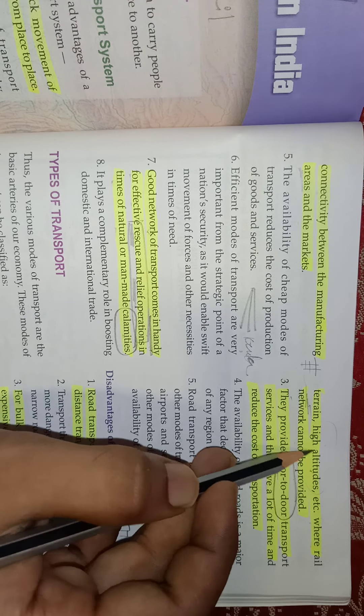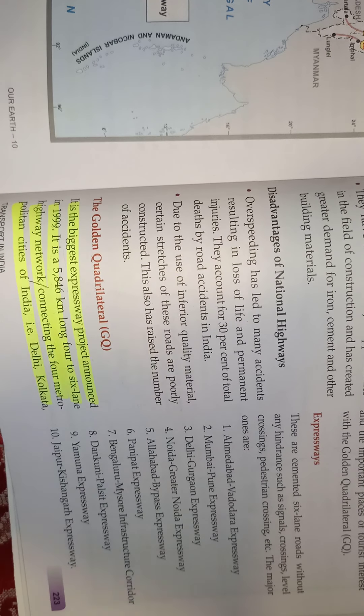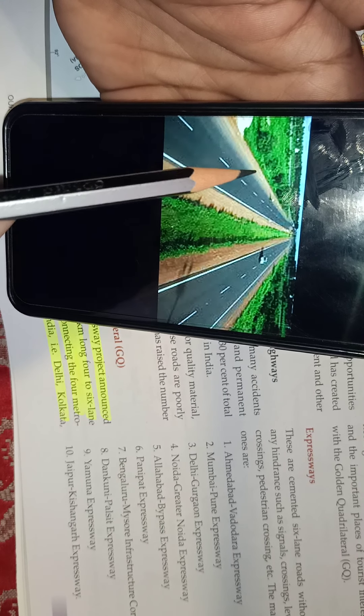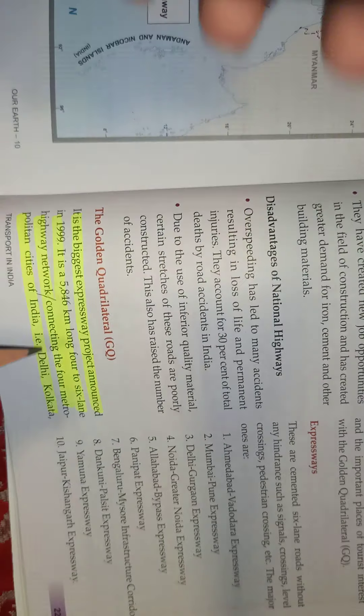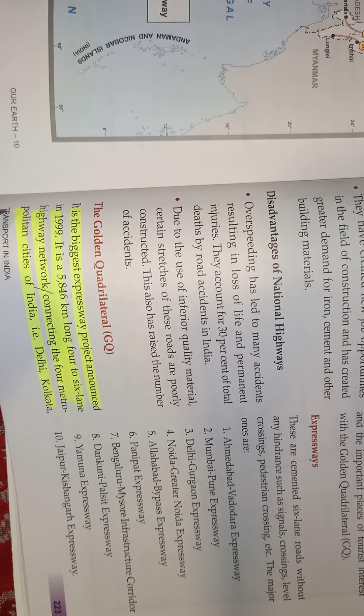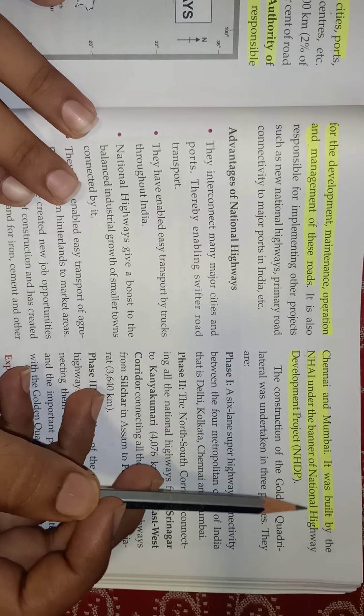You can see New Delhi, Maharashtra, Chennai, Kolkata, and Bangalore on the map. It is the biggest expressway project, announced in 1999. It is a 5,846-kilometer-long, four-to-six lane highway network connecting the four metropolitan cities of India — Delhi, Kolkata, Chennai, and Mumbai. It was built by the NHAI under the banner of the National Highway Development Project.